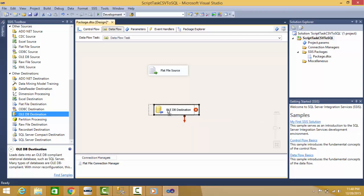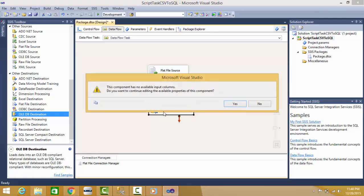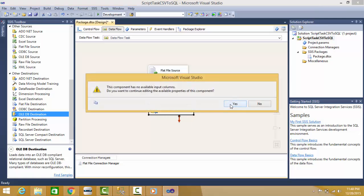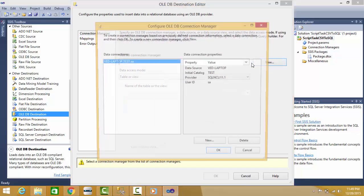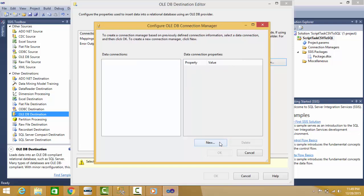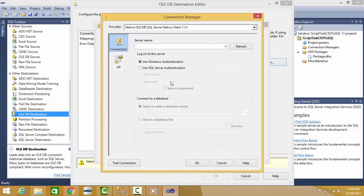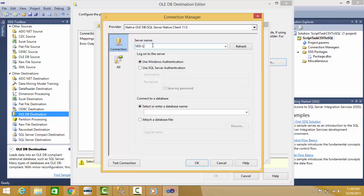I'll choose OLEDB connection and I'll try to create one connection. I'll say New. Here I have already one connection - I'll delete it and I'll show how this connection is created. So I'll say New and I'll write my database server name, that is my laptop itself for me. I'll type username and password here.